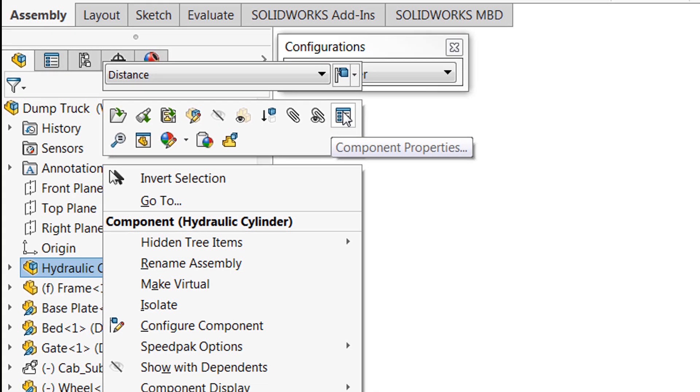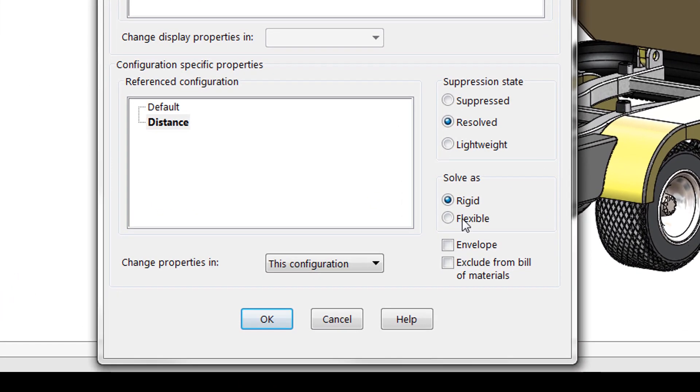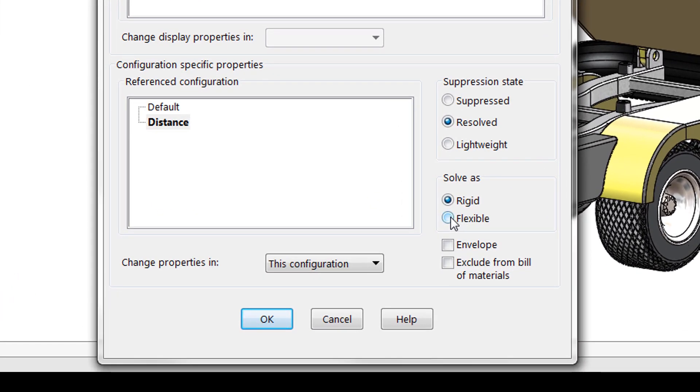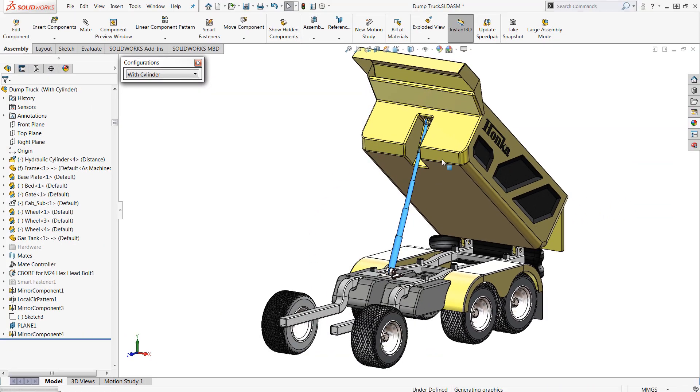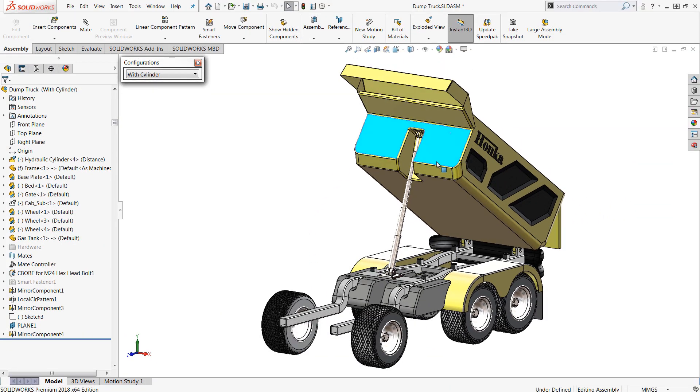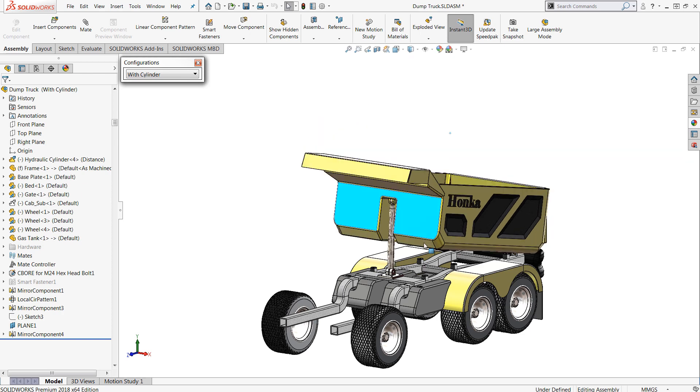Alternately you can always come over to component properties and under solve as choose flexible mode. Simply click OK and once this has been complete you're free to show any motion within your sub-assembly.